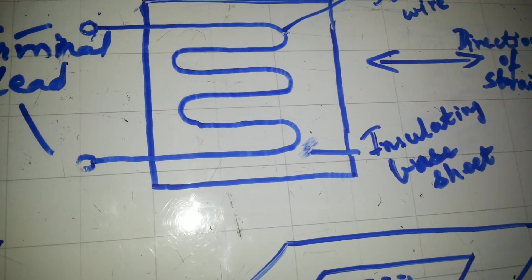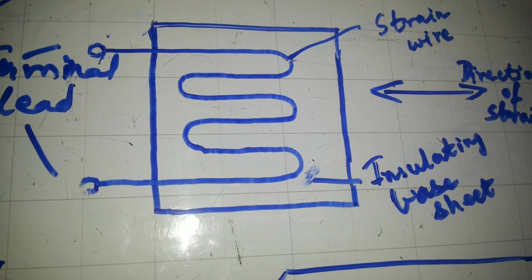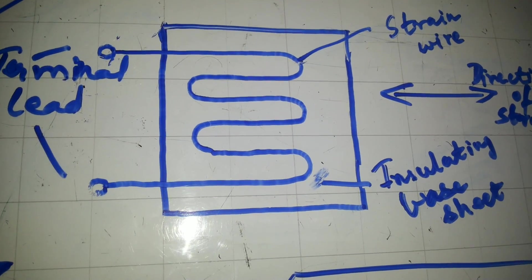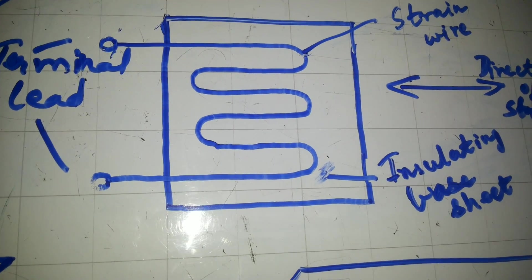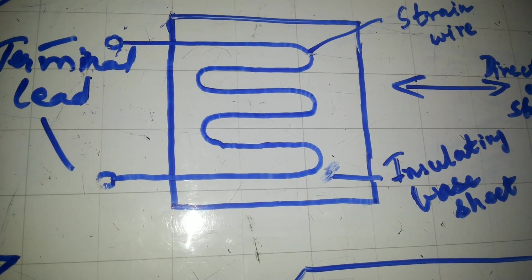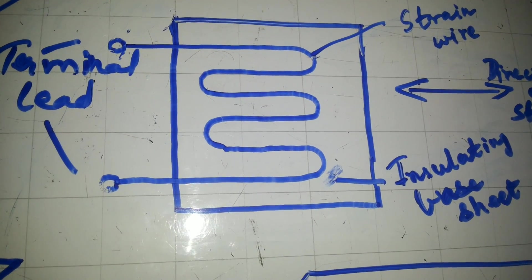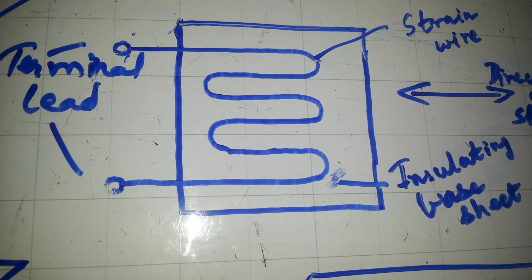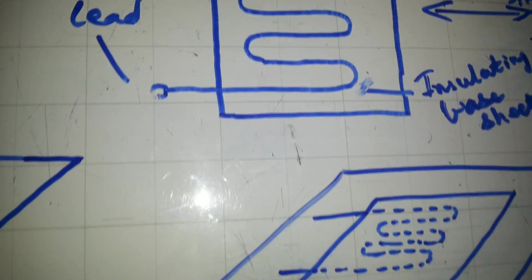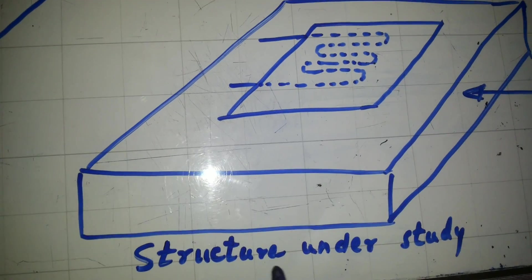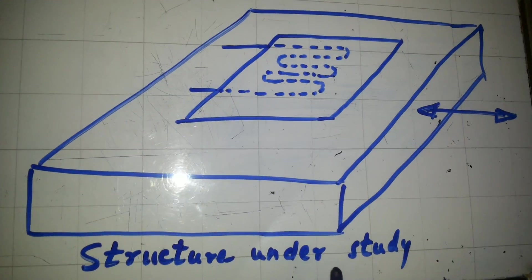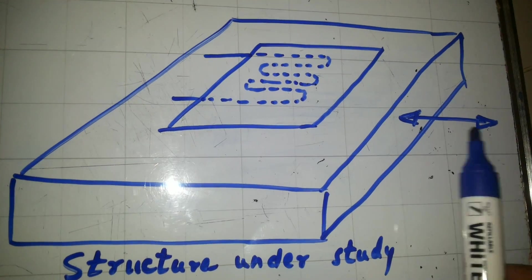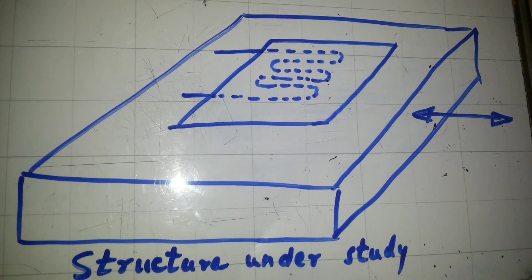So this is wire type bonded strain gauge. This strain gauge is bonded with an adhesive material to the structure under study. For example, this is the structure under study which is having the strain.